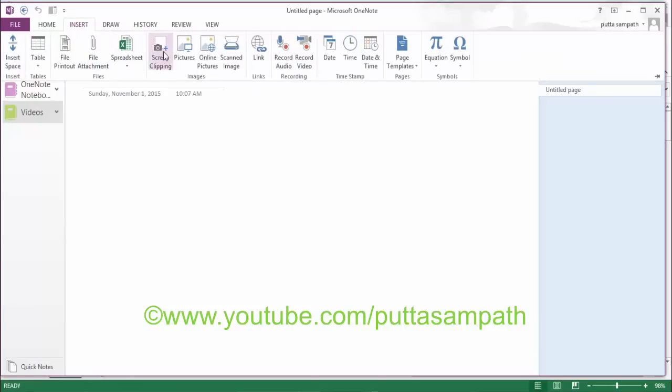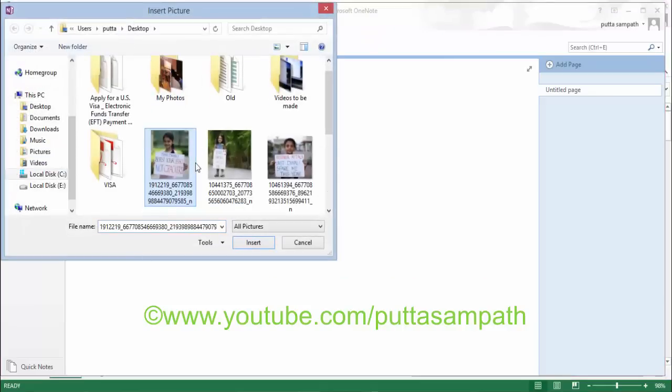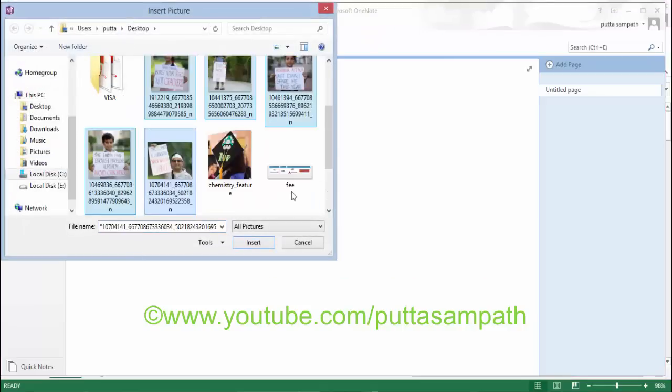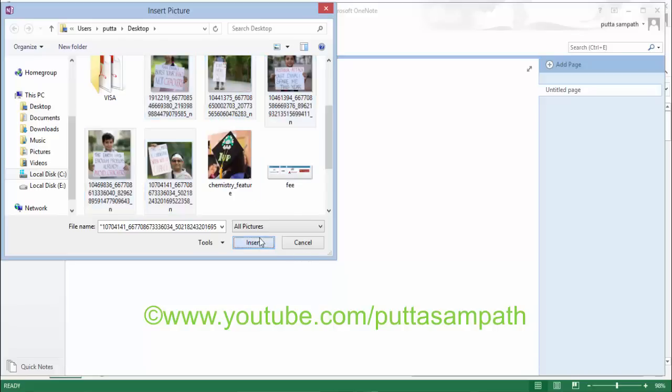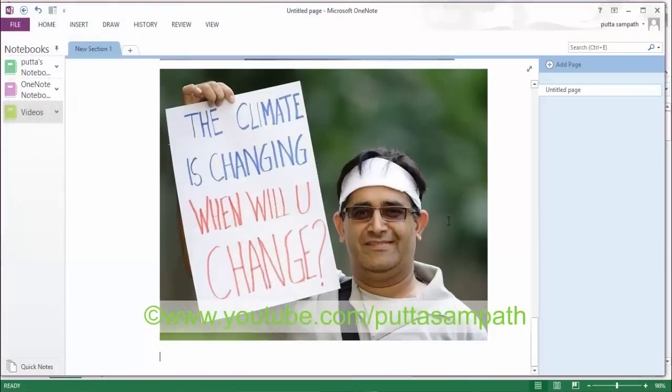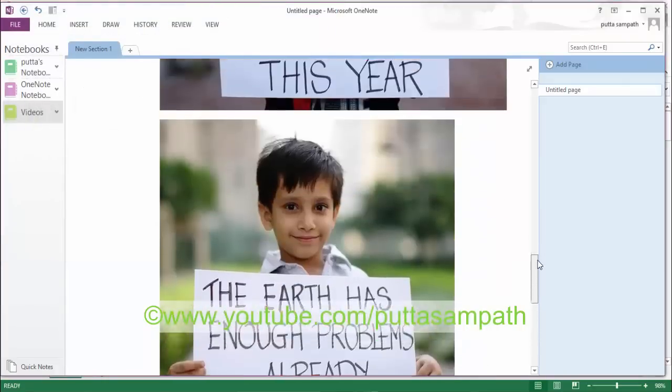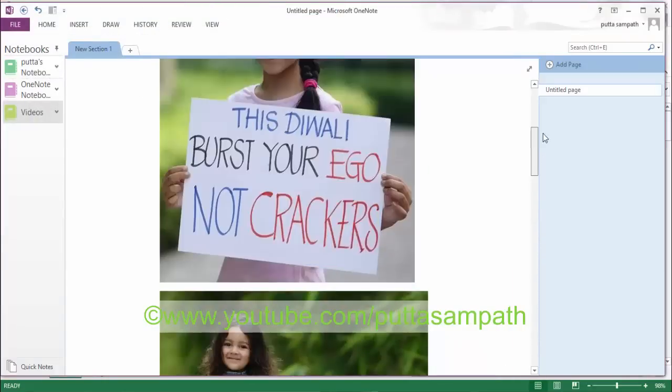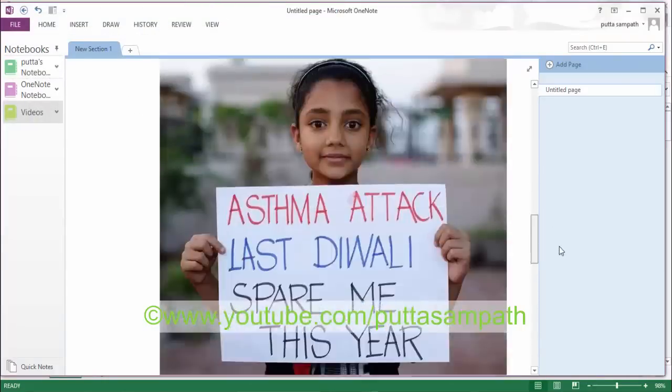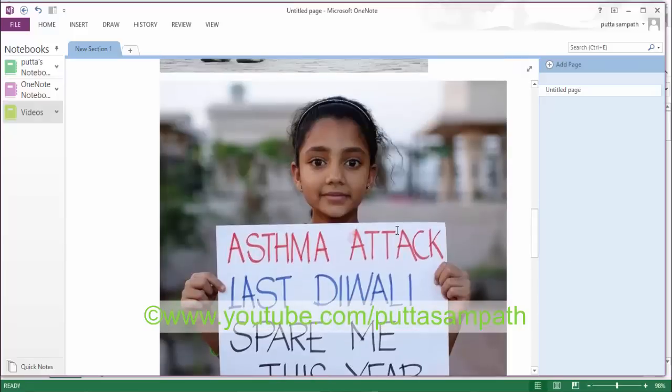Go to Insert, Pictures, and you can choose as many pictures as you want and click Insert. They will all be coming in sequence. As you can see here, they all came in sequence.